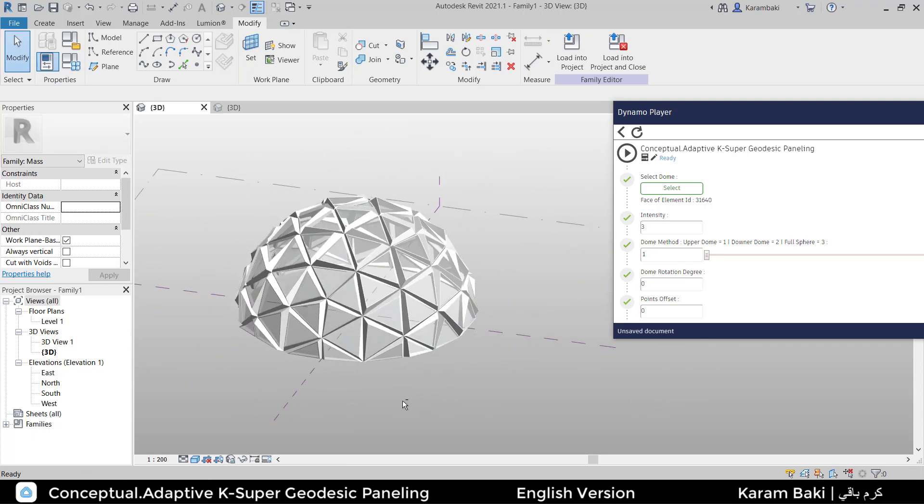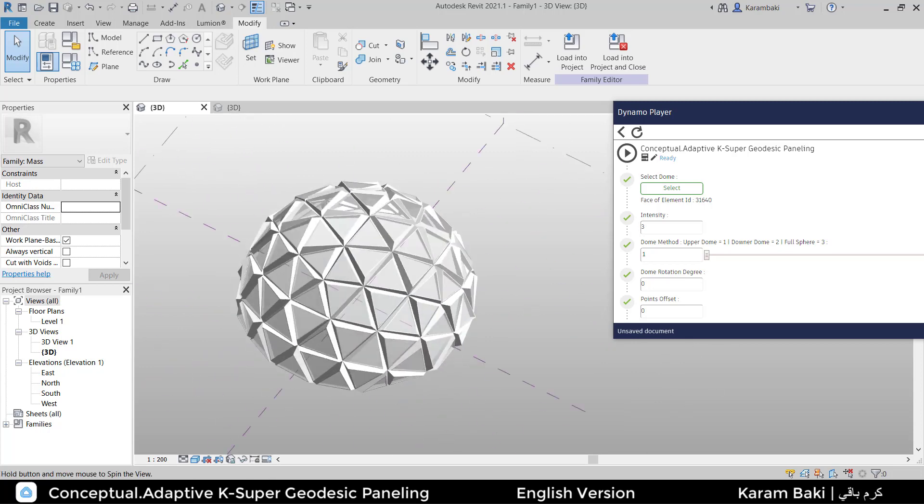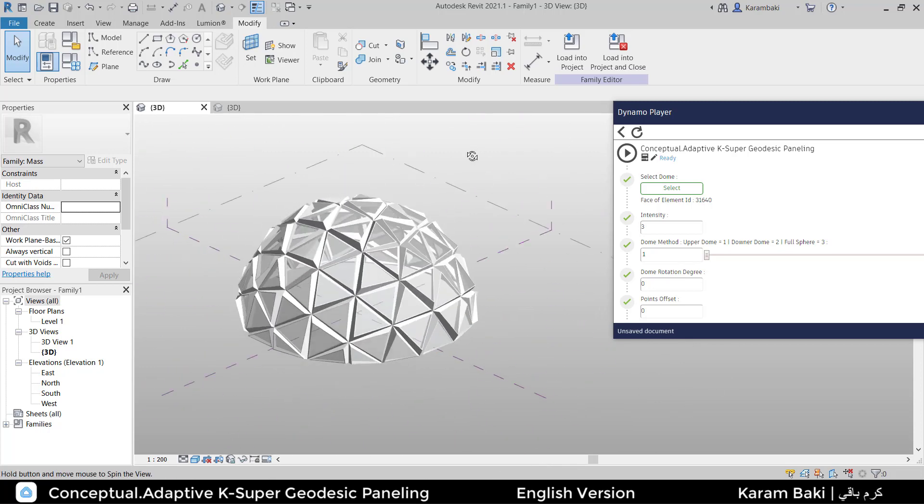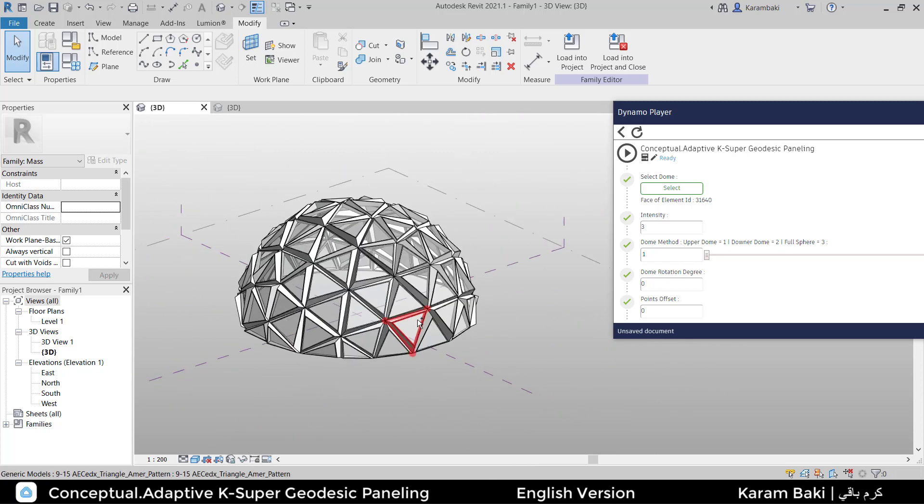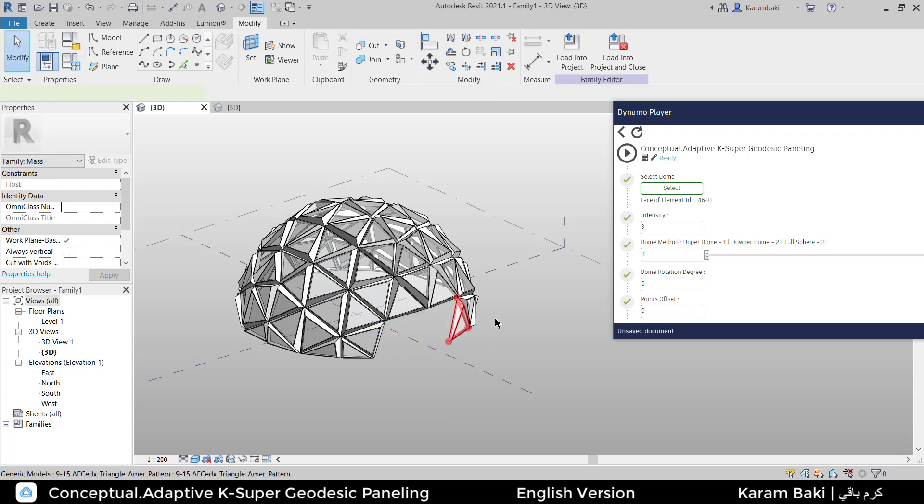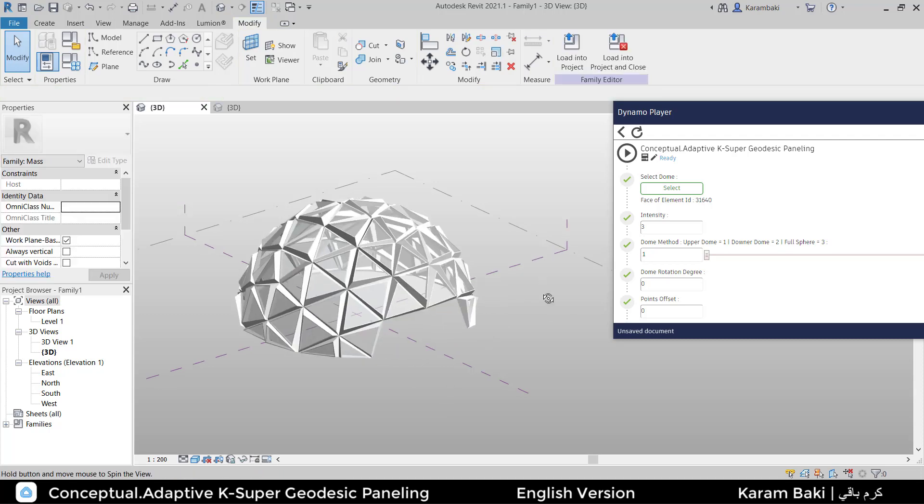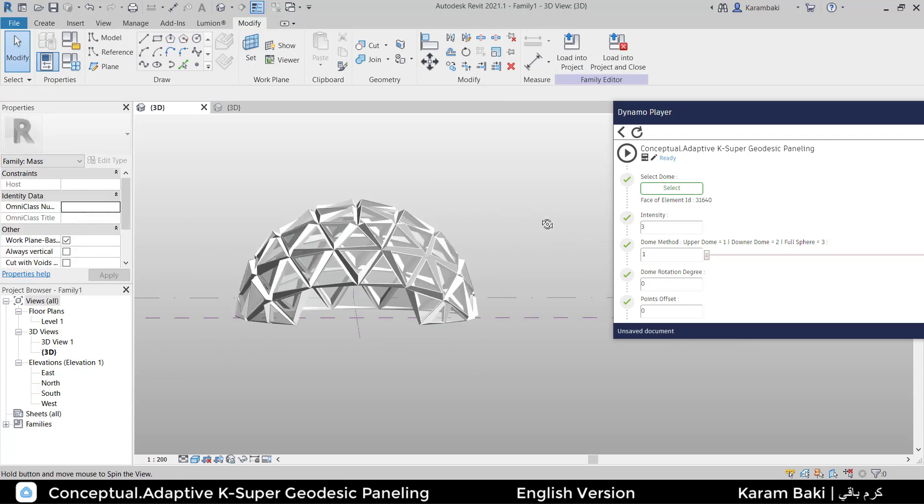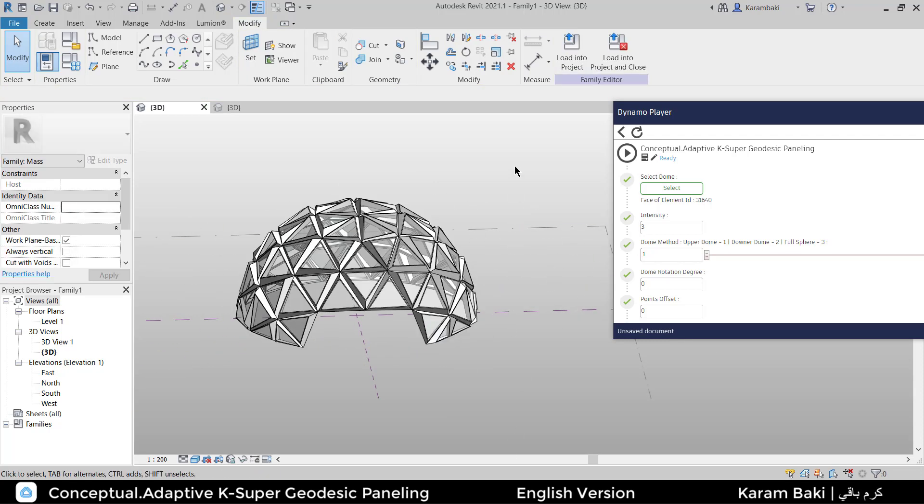Of course, you can take this further and delete some panels you don't want to create some entries and so on. It's up to you to customize it and use other Revit techniques.